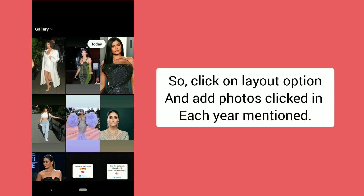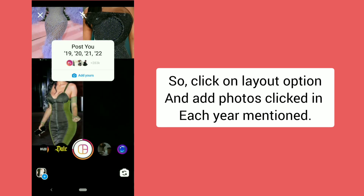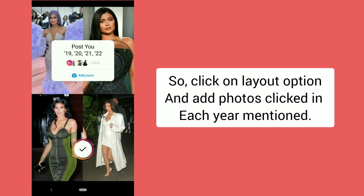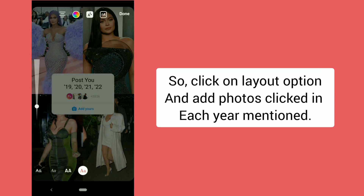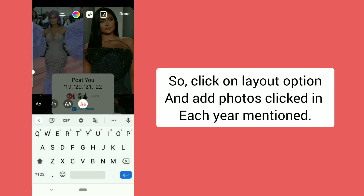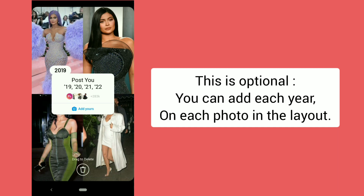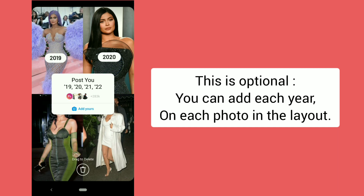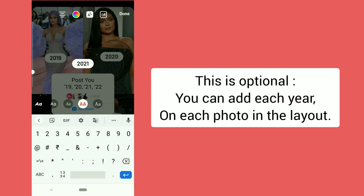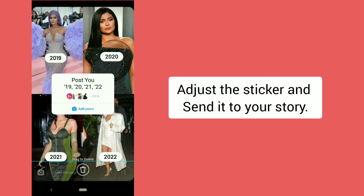Click on the layout option and add photos taken in each year mentioned. This is optional — you can add the year label on each photo in the layout. Then adjust the sticker and send it to your story.